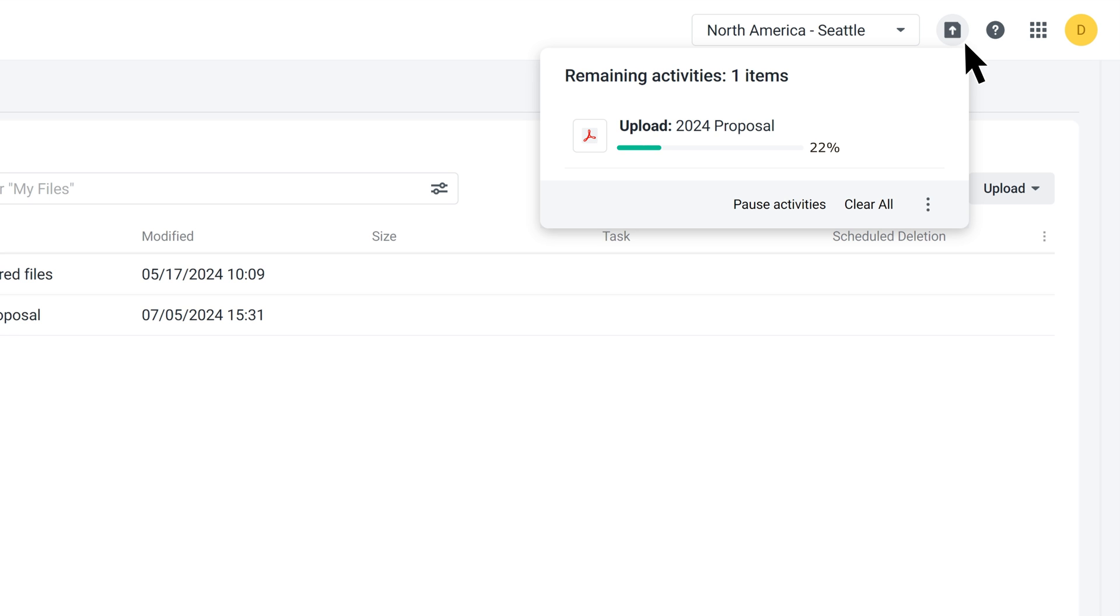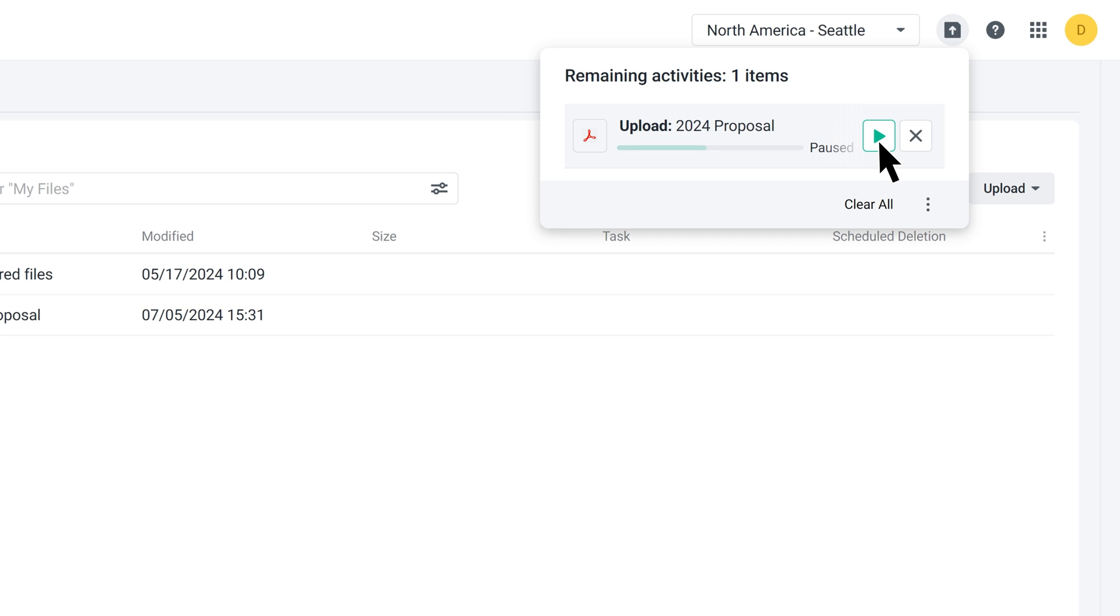Large files might take longer to upload, depending on your network conditions. You can pause, resume, or clear your uploads. When you pause your upload, the uploaded portion will be temporarily kept on the server until you resume or clear the upload. When you resume, the previous upload progress will continue.